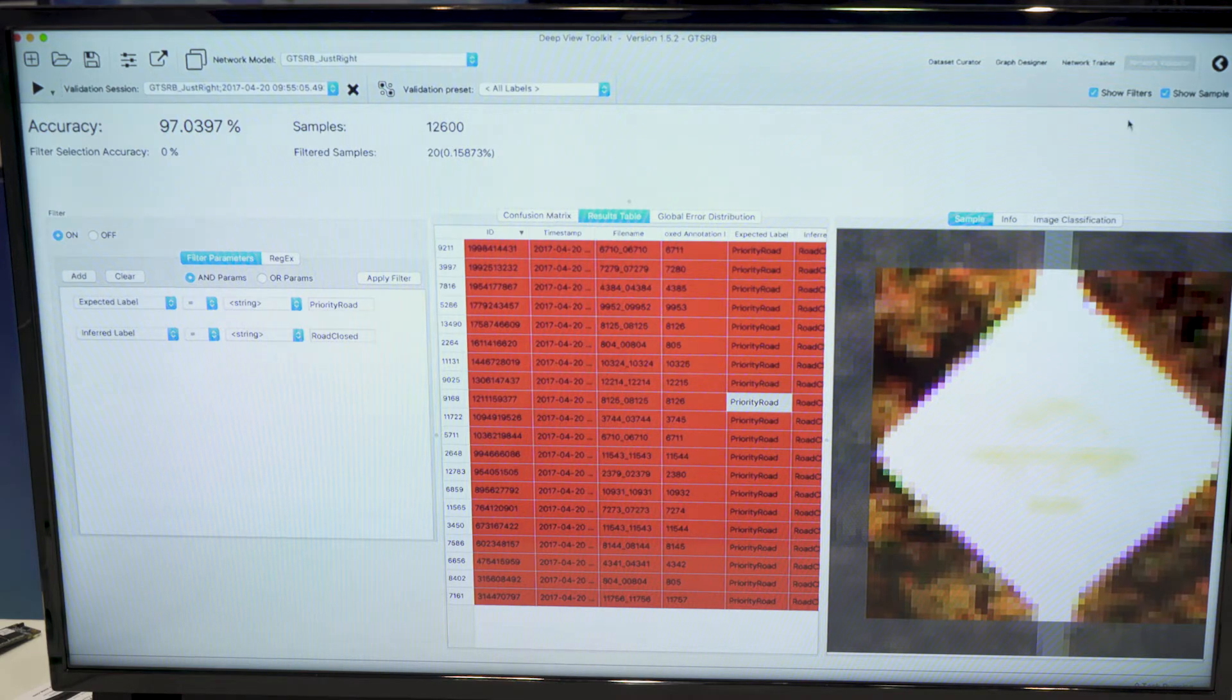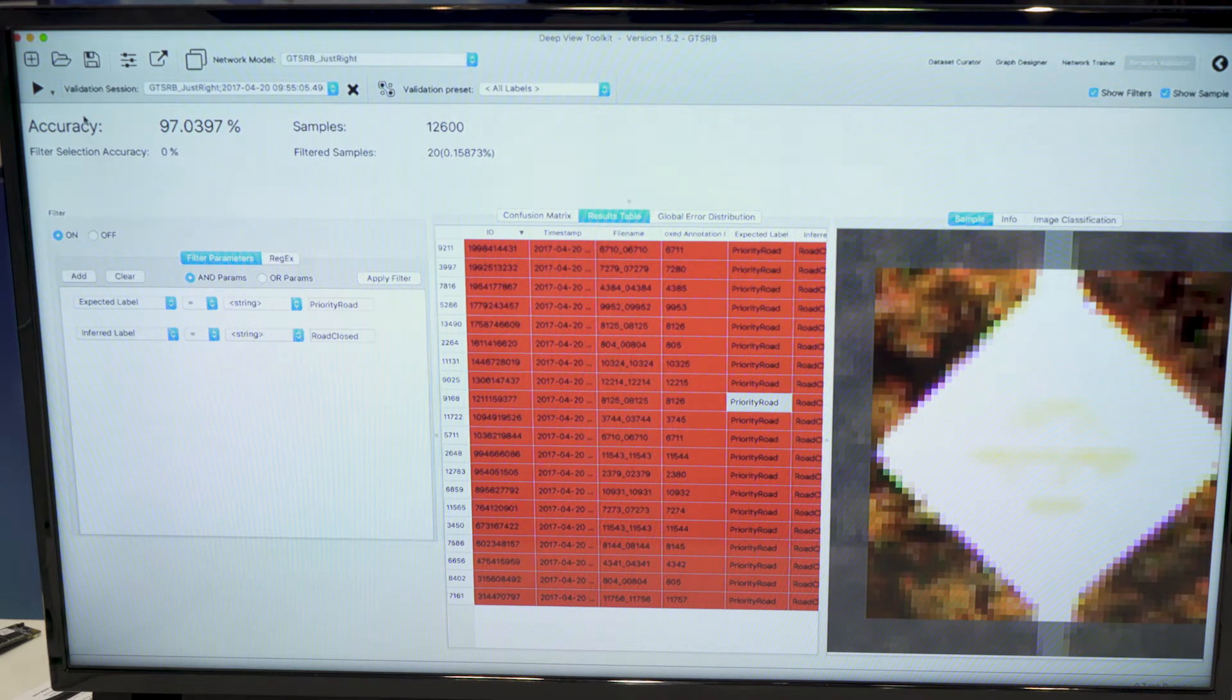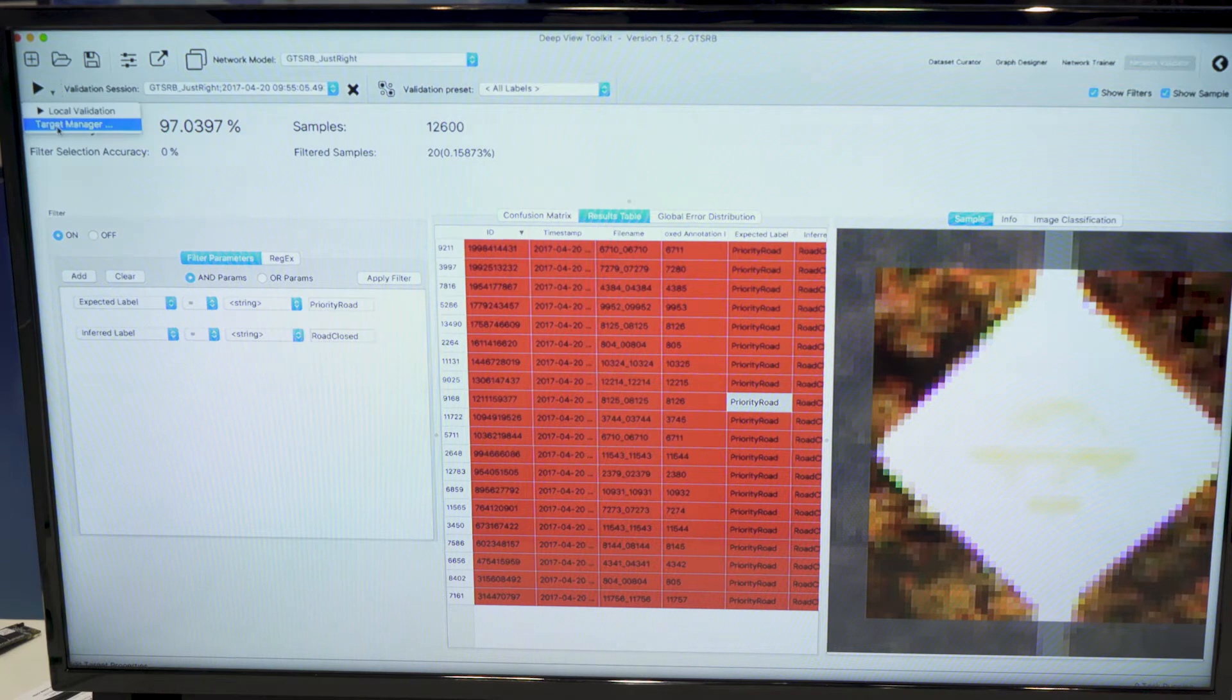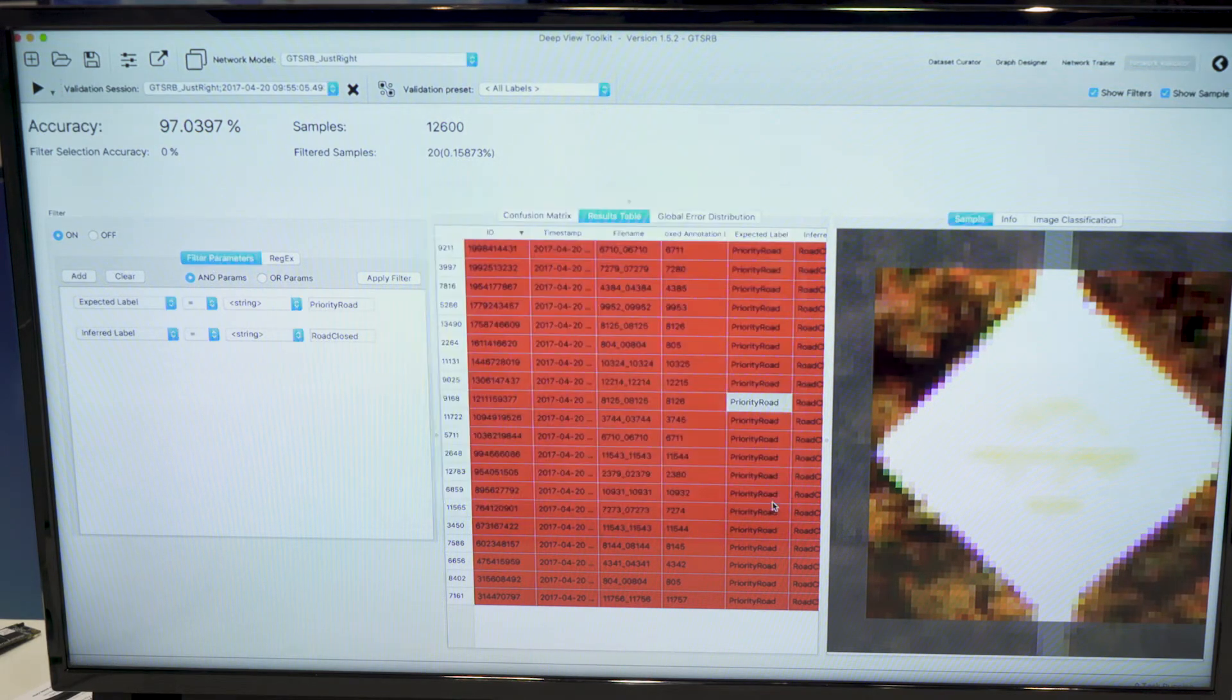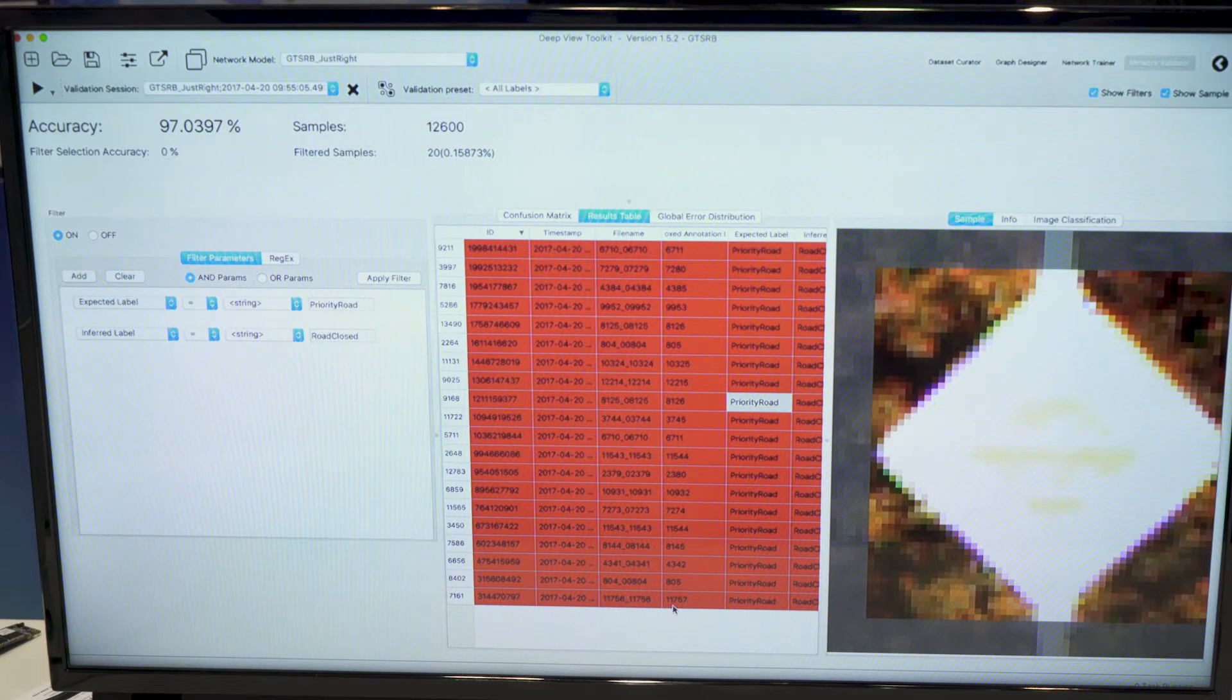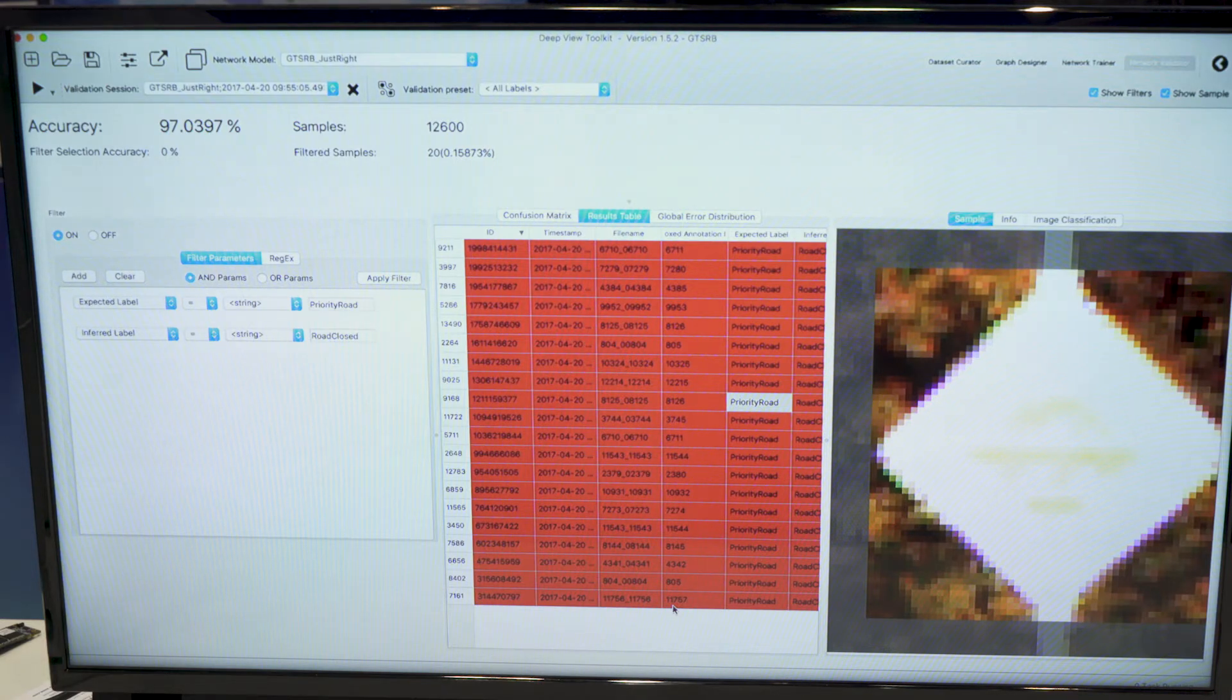So once it's done, we can deploy to the embedded target from the tool. We have a target manager that allows you to connect to an embedded board and deploy the trained network to the embedded device.